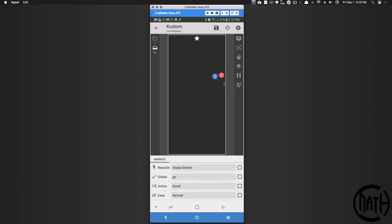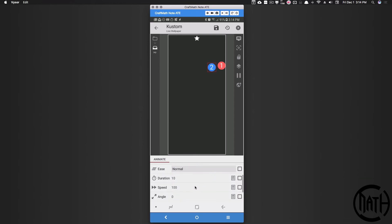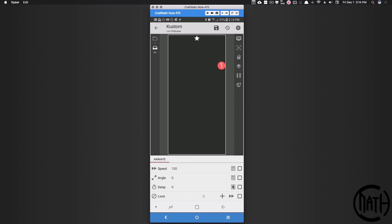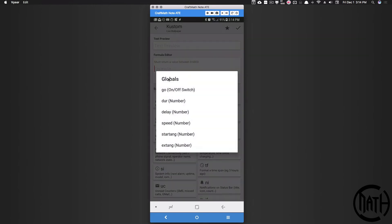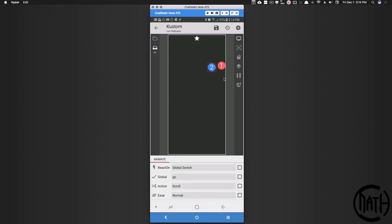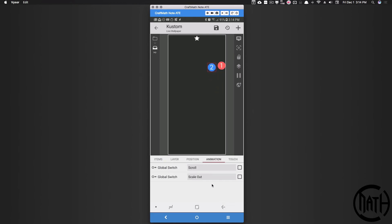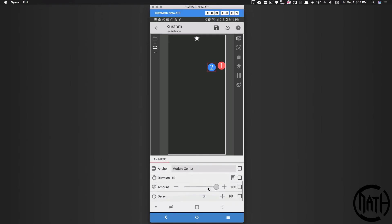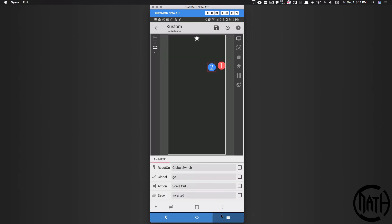Right now they're animating at different angles but coming out at the same time. This is where we apply some delay. For icon two's delay, all we have to do is delay it two tenths of a second — '2' represents two tenths because '10' represents one second. So now there's a slight delay: the one goes, then the two. Let's also apply that same delay to the scale animation for icon two.